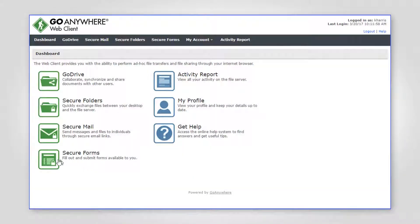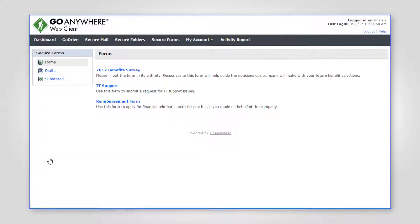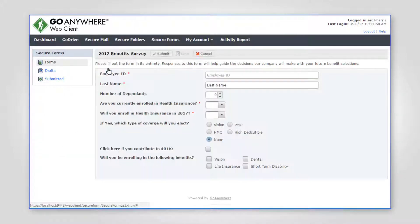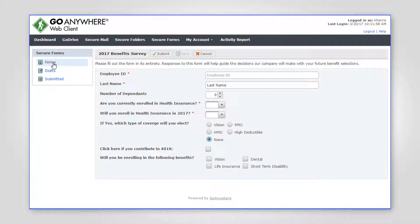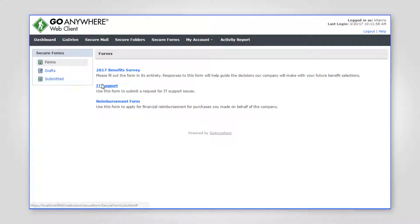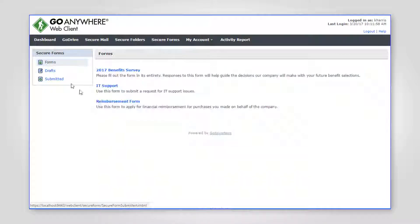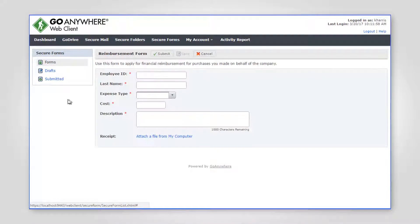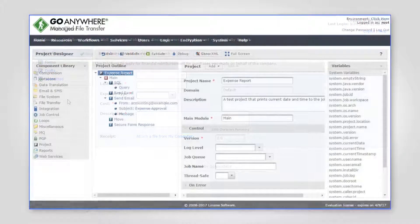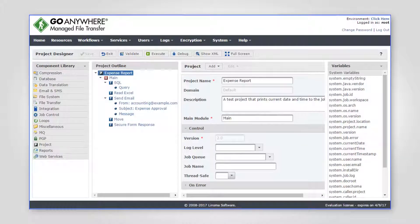Secure forms is another feature of the Web Client that enables administrators to create custom forms for end users to submit information and optionally upload files to your organization. When a user submits a secure form, the information and files they supply are processed by GoAnywhere's automated workflows.